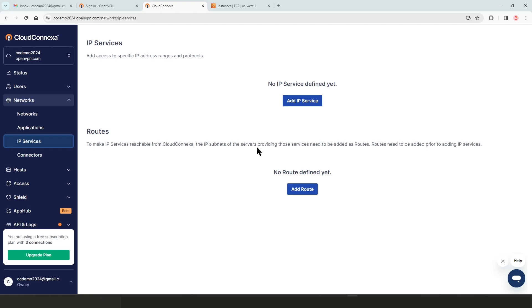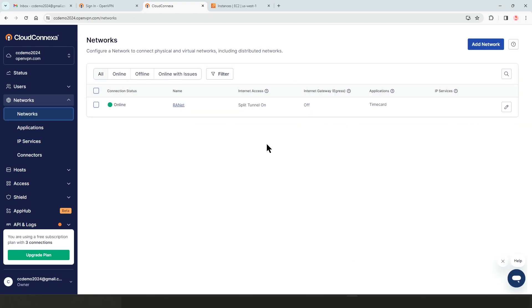So this was a quick video on how to connect your network to CloudConnexa. Thank you very much.